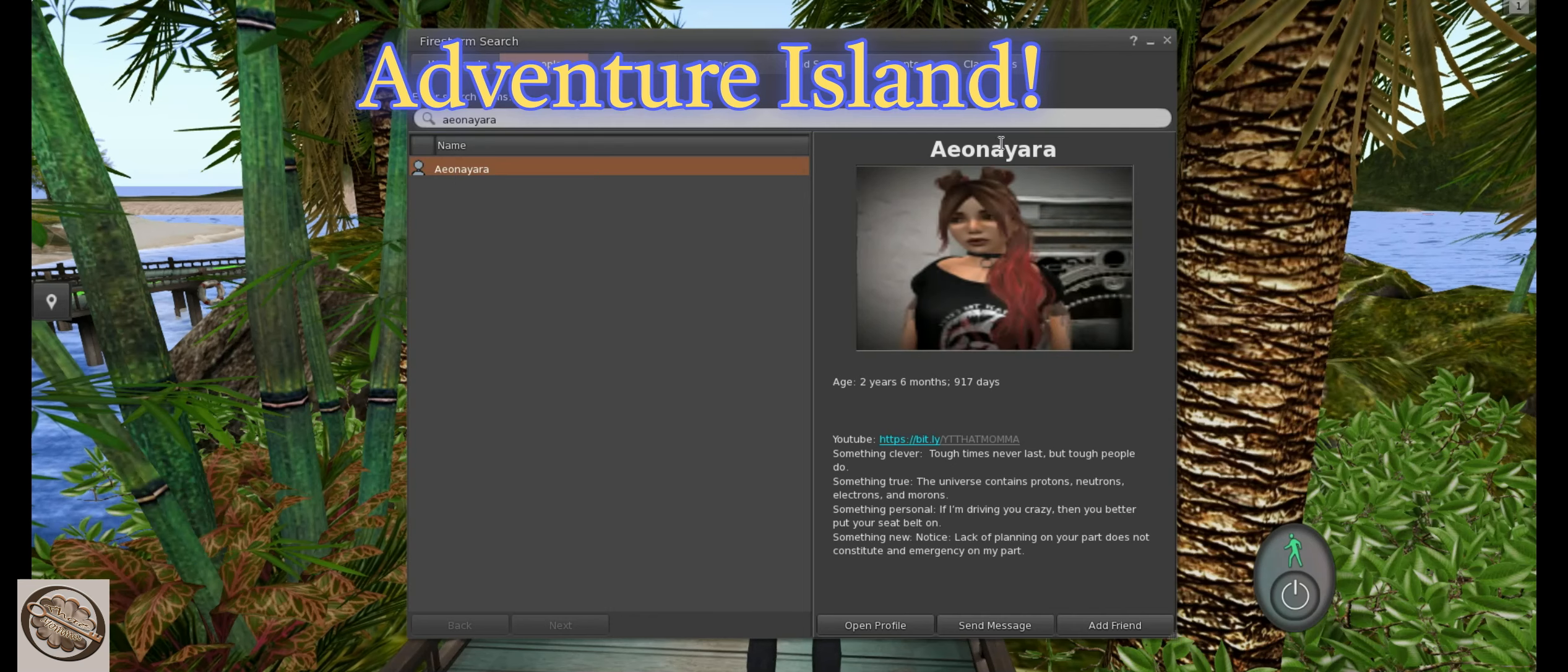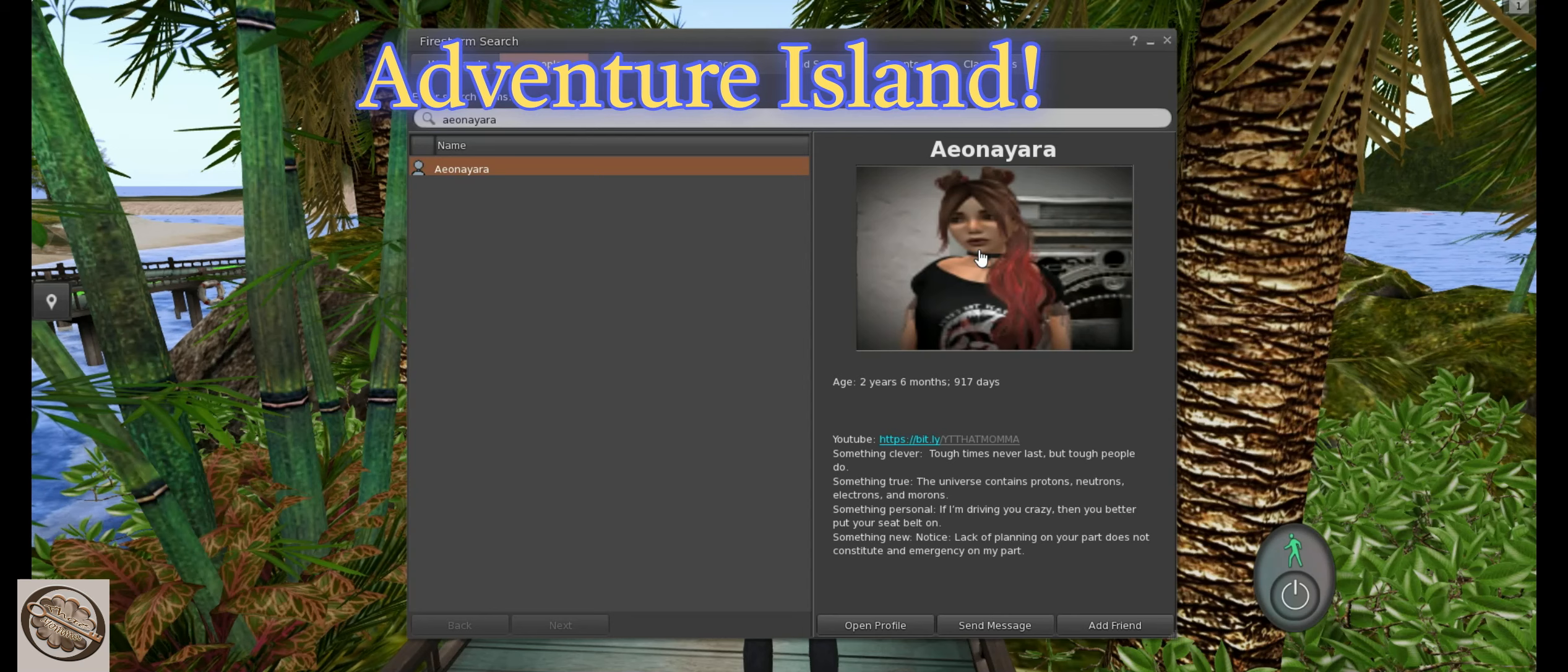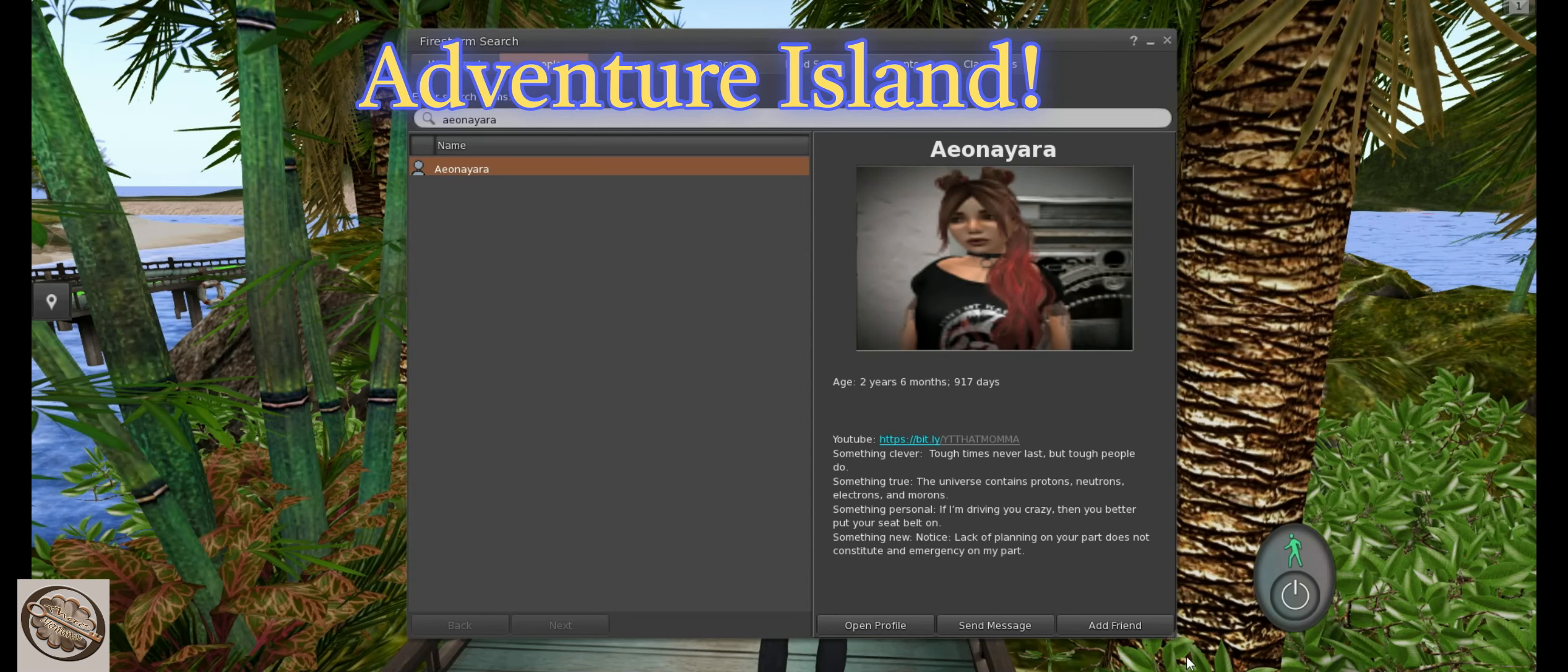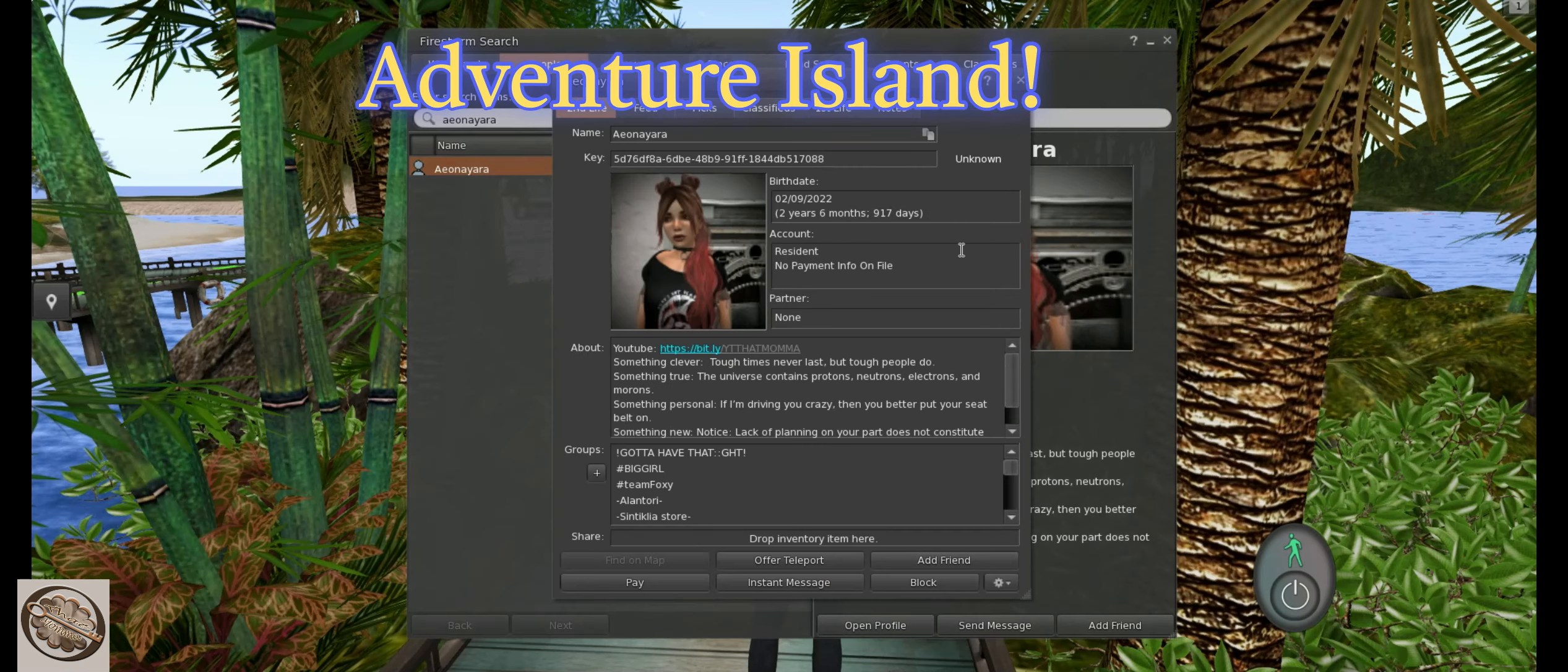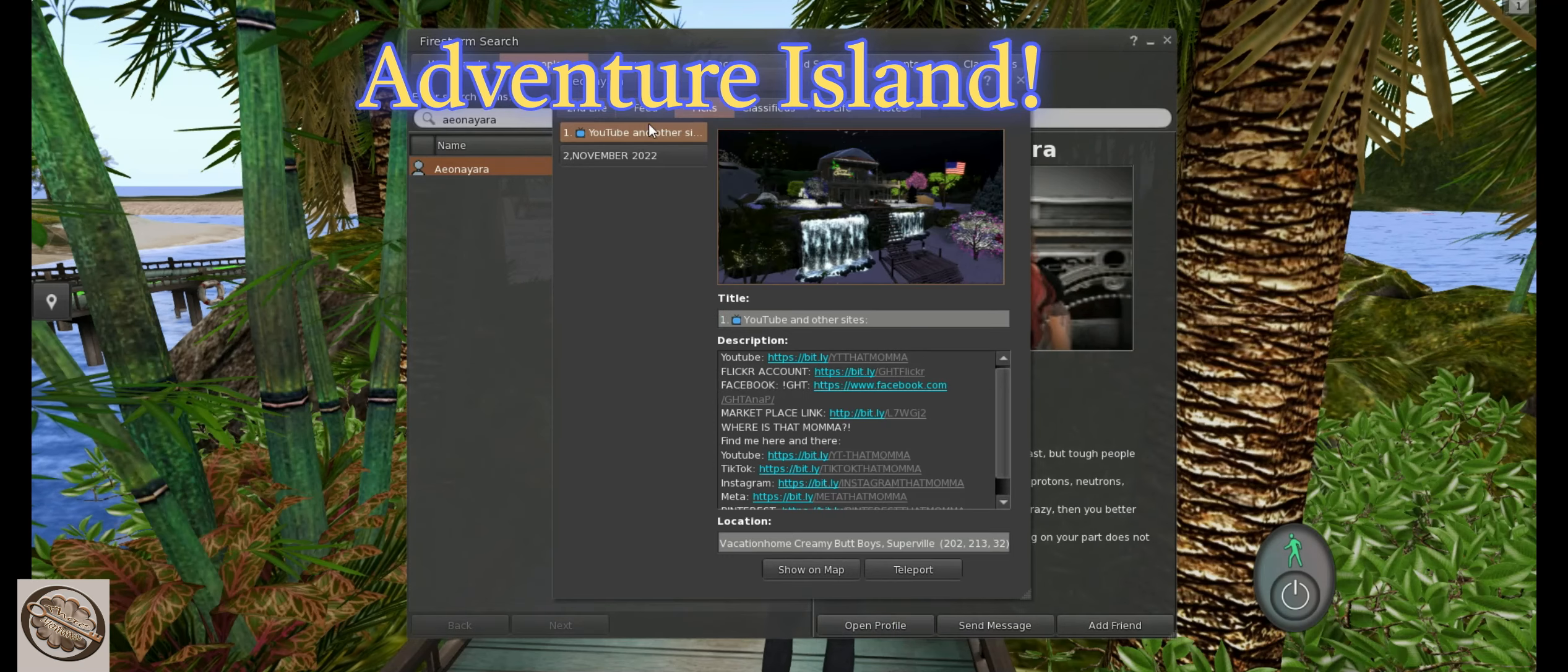See, there's a whole picture of Ayana Yara and let's see, I'm gonna open profile and go to pics.